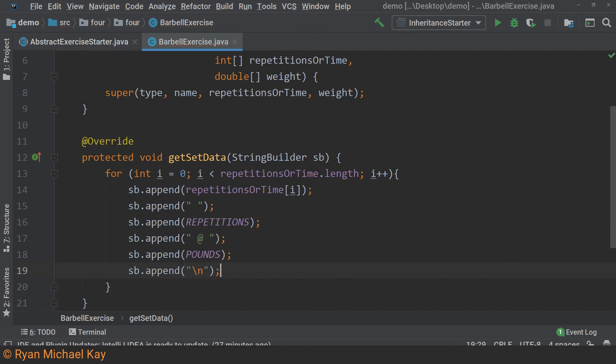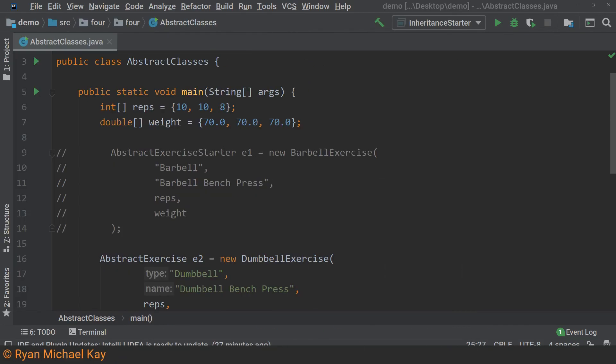Remember, the string builder object is from the abstract class implementation, so we do not need to return anything. Also within these sources, you will find a main method within abstract classes dot Java, which I would like you to fix up and execute. I have also included a complete version of abstract exercise in case you get stuck, but you can use whatever you like.